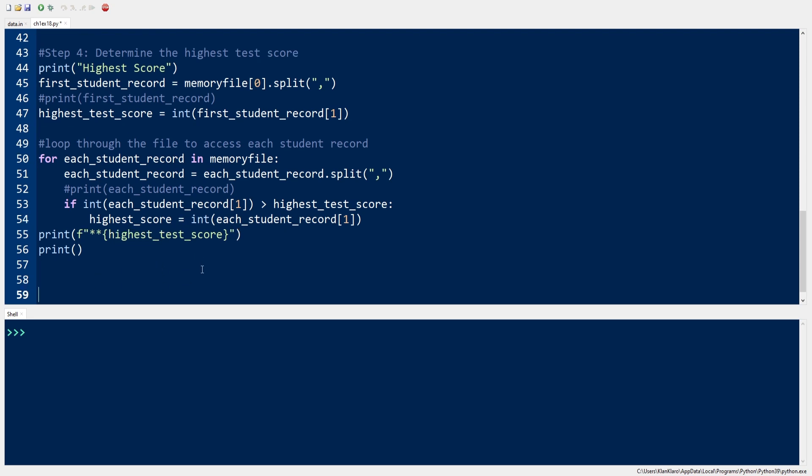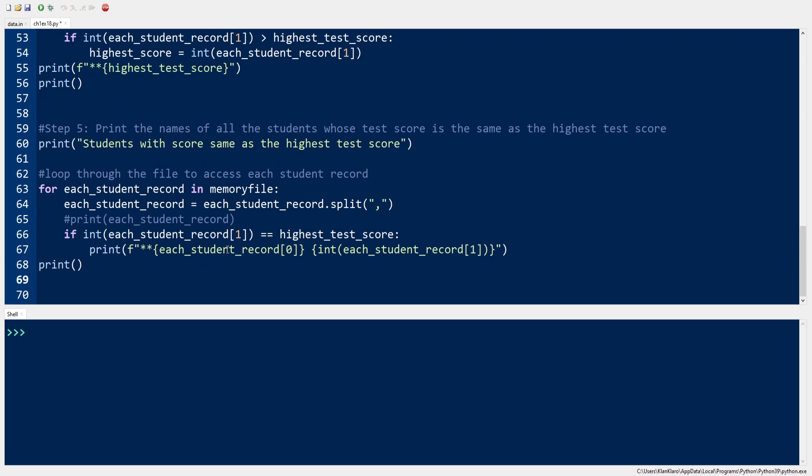Finally, we print the names of all the students whose test scores are the same as the highest test score. To do this, we get the student score and the name, then we compare the student score with the highest score. If it is equal to the highest score, then we print the student name.